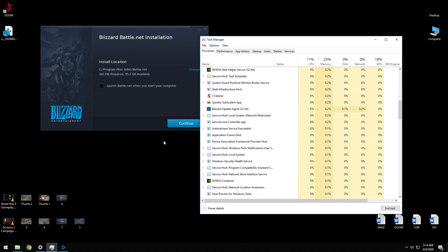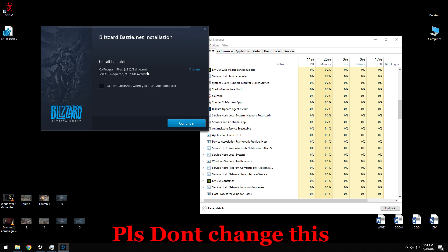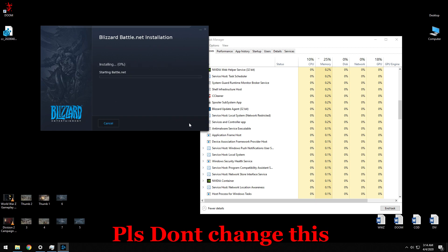Right, so this time we're going to click Continue. And I did not change the install location just in case, so better to leave it as it is and click Continue.